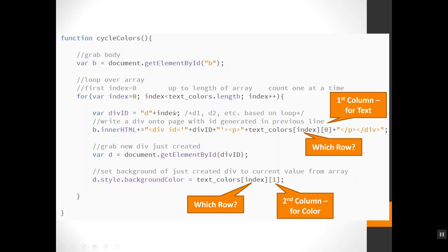So this is going to go through my full array, grab out the name and then grab out the color and create a bunch of divs on the page all in one little loop for me. Let's do that.